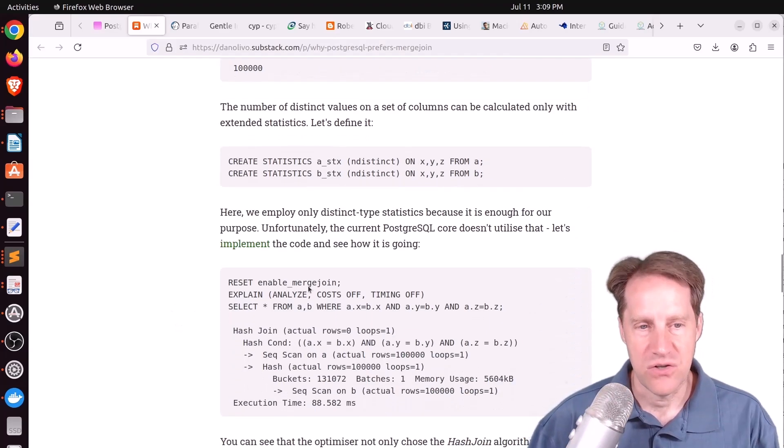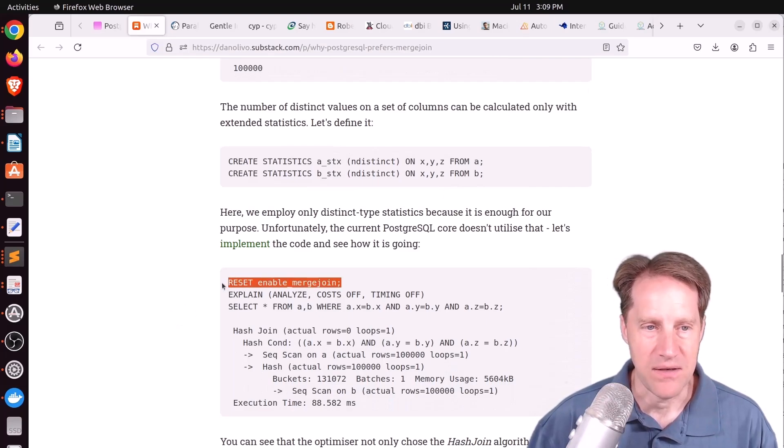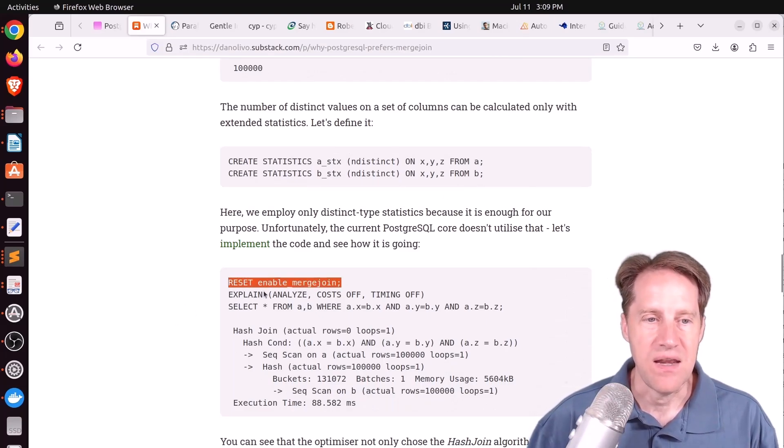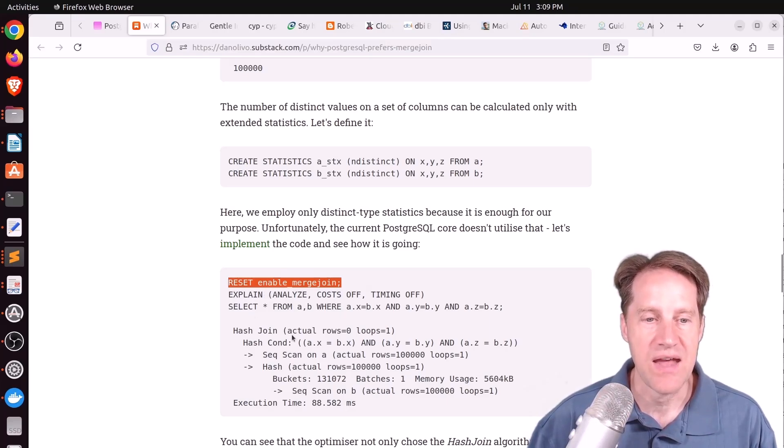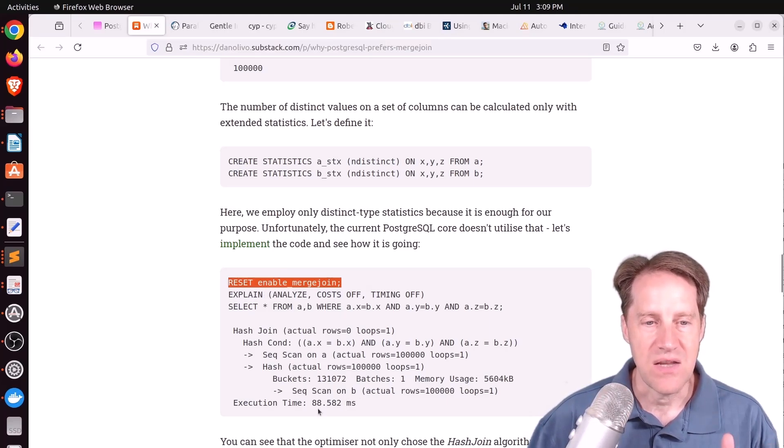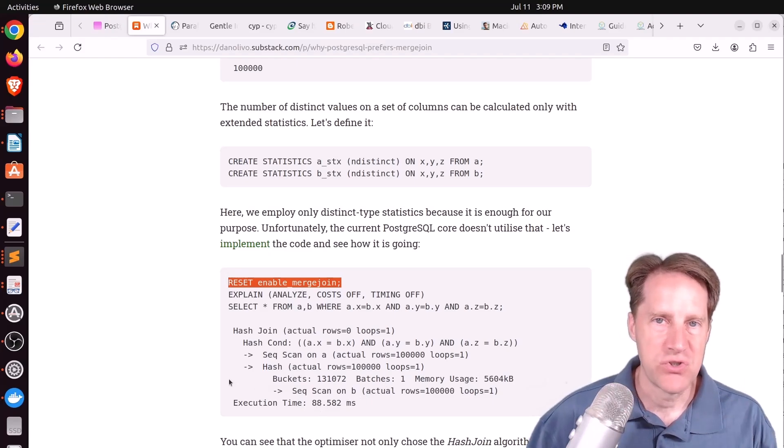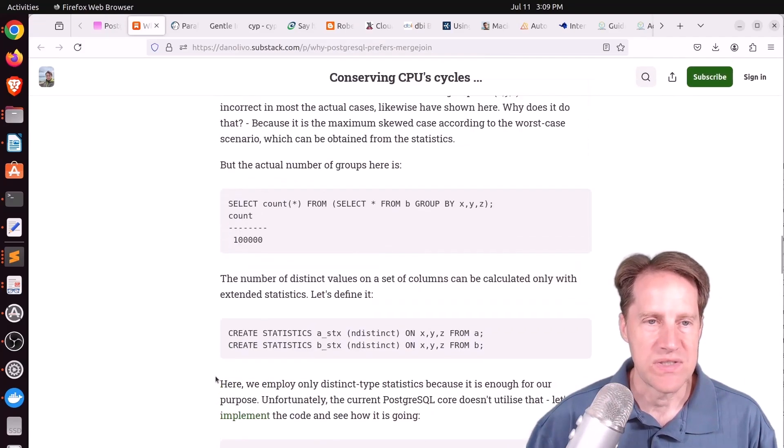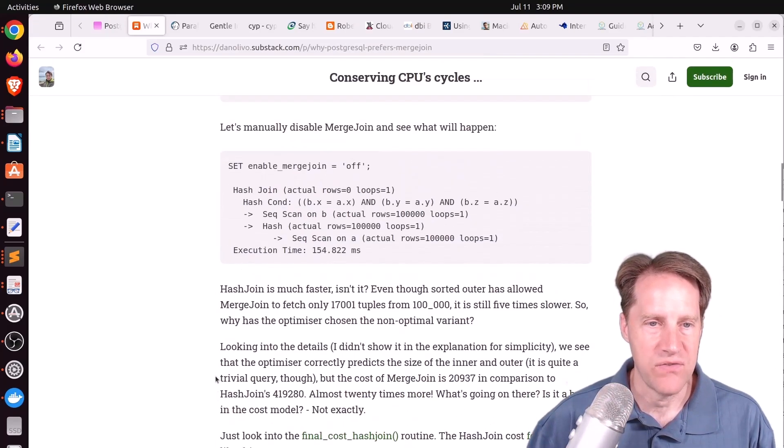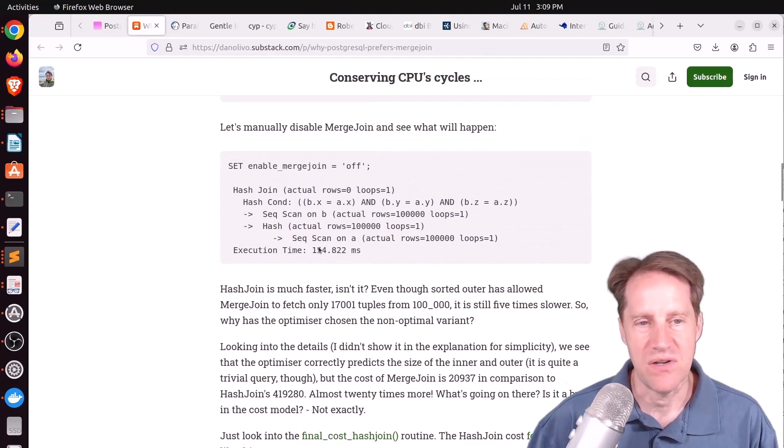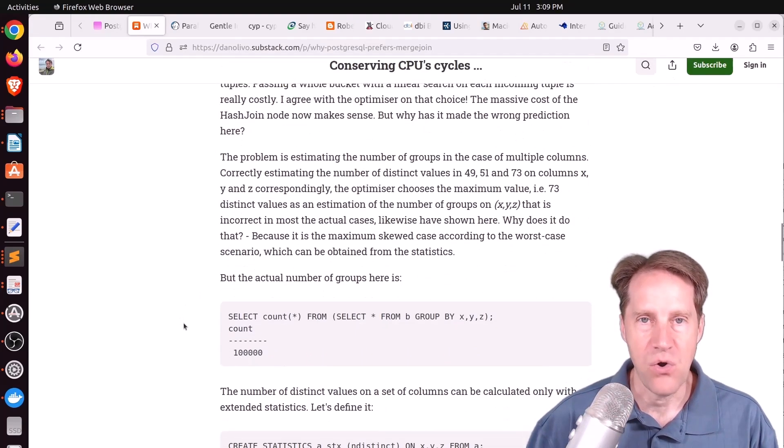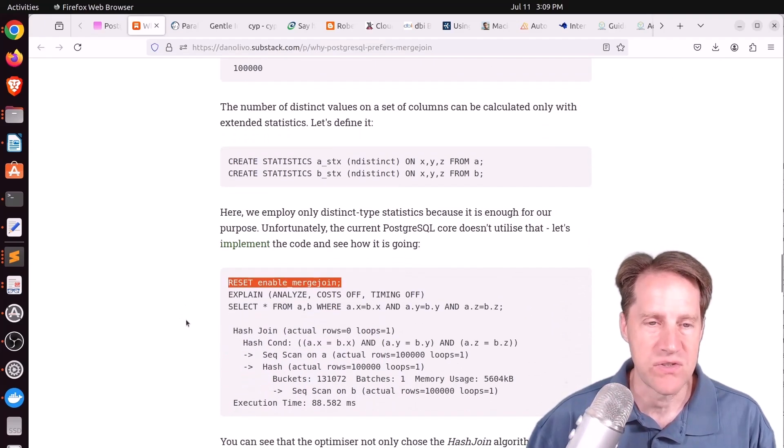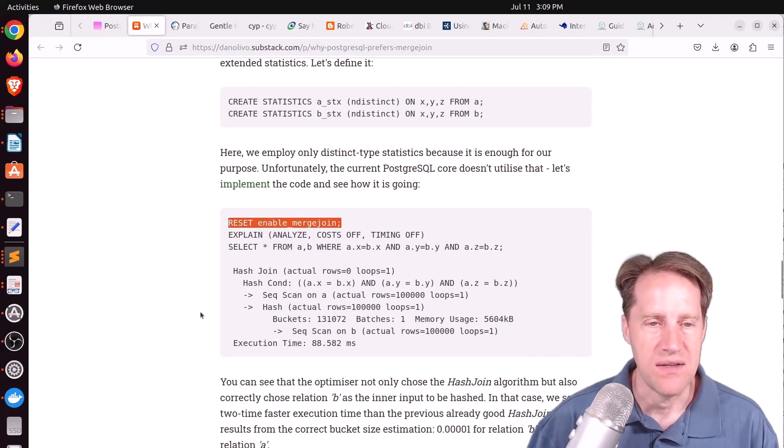He turns the merge joins back on, runs the query again, and now it does not choose the merge join. It chooses the hash join, and it's even faster than when merge joins were turned off. So it's an even more optimized version of the one that was initially five times faster. It's now twice as fast as that one. And so on the whole, once the planner is aware of more statistics relative to the columns it's working with, it ended up finding the 10 times faster path.